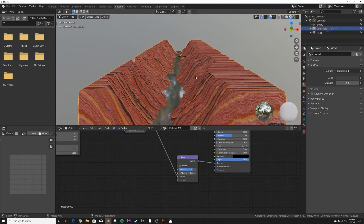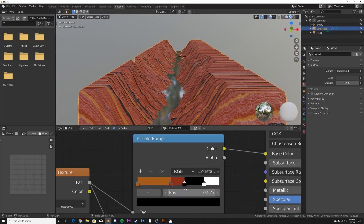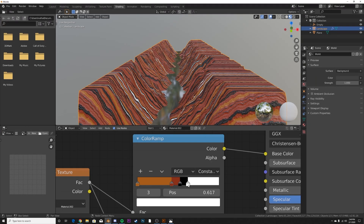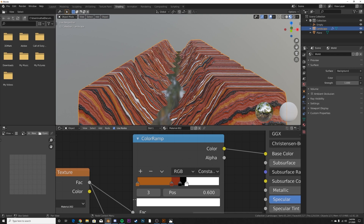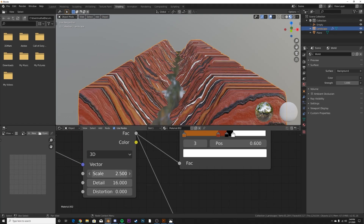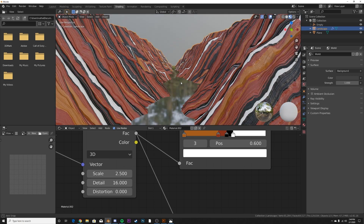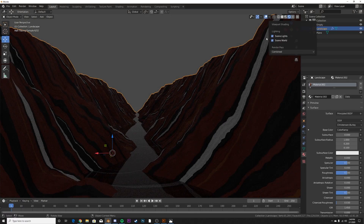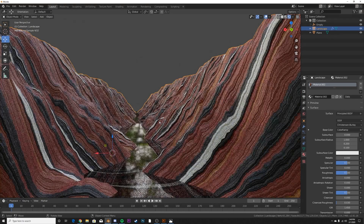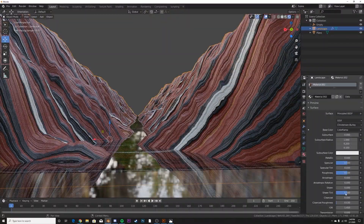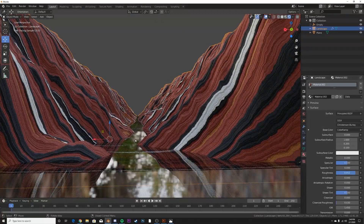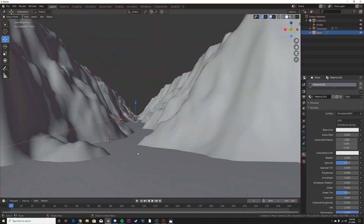Go back and adjust the colors until you get what you want — I want some white here. Bring the scale down so we get bigger stripes. Now we're getting a really cool rocky terrain look. I'm going to use Cycles for the final render, so I'll hit Z > Rendered View and use one of the default HDRIs to check it out. It's a bit too shiny, so I'll bring the roughness up to give it more of a rock look.